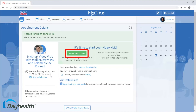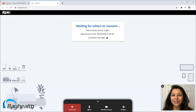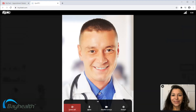The Begin Video Visit button is available. Note that this button may be grayed out until closer to the appointment time. You may wait in the virtual waiting room until your provider connects to the visit. When your provider connects to conduct the visit, they will guide you through the visit just like they would in person. Thanks for watching.